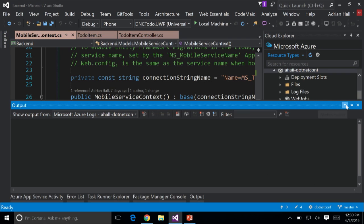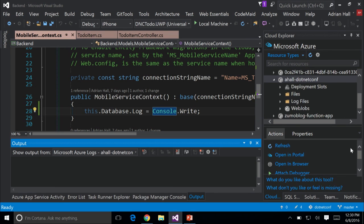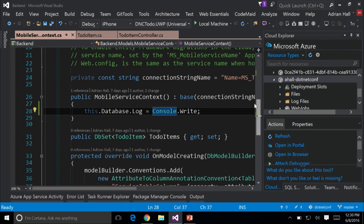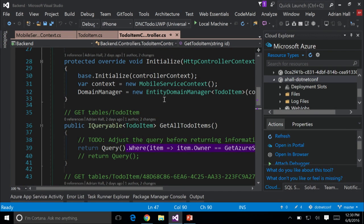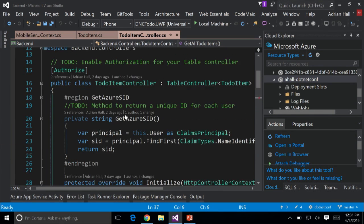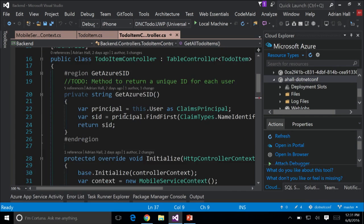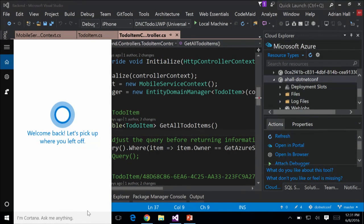The other thing I want to show is that you can actually attach a debugger. I'm going to set a breakpoint in my to-do item controller, and I tend to use Postman for this.